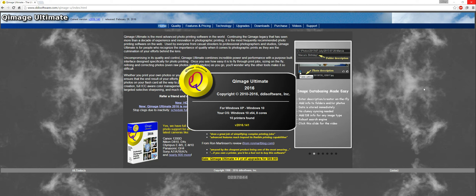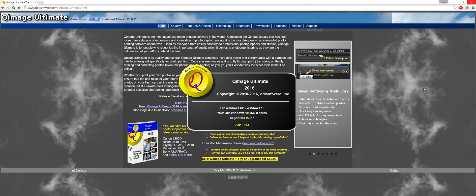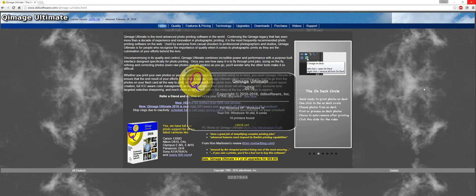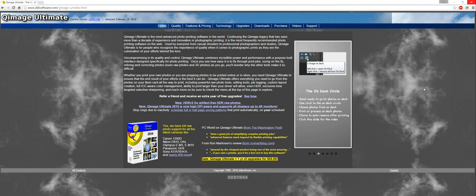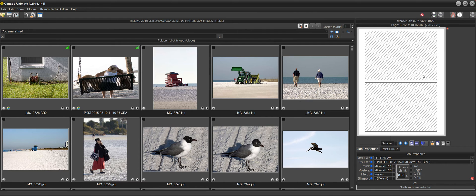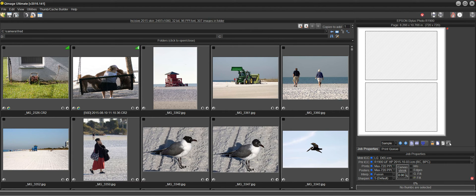you'll see that it doesn't load the last size that I used which was an 8x10. It will load the settings that I locked in every time which is the 5x7, but it goes beyond that.